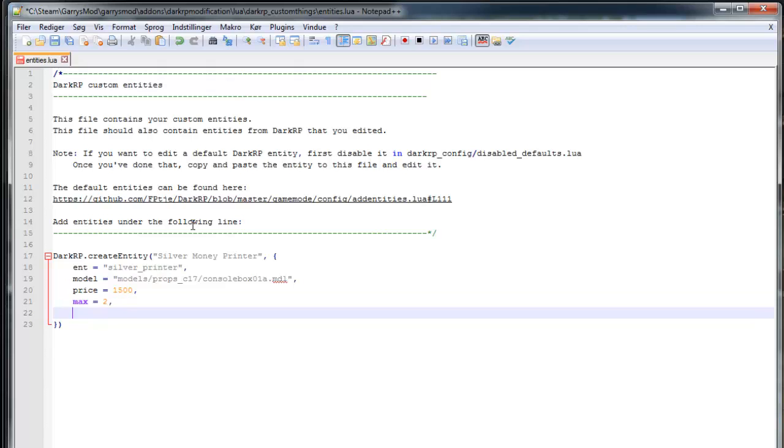And then we need a command. This is the chat command. You normally don't see this. So I'm just going to use silver printer.